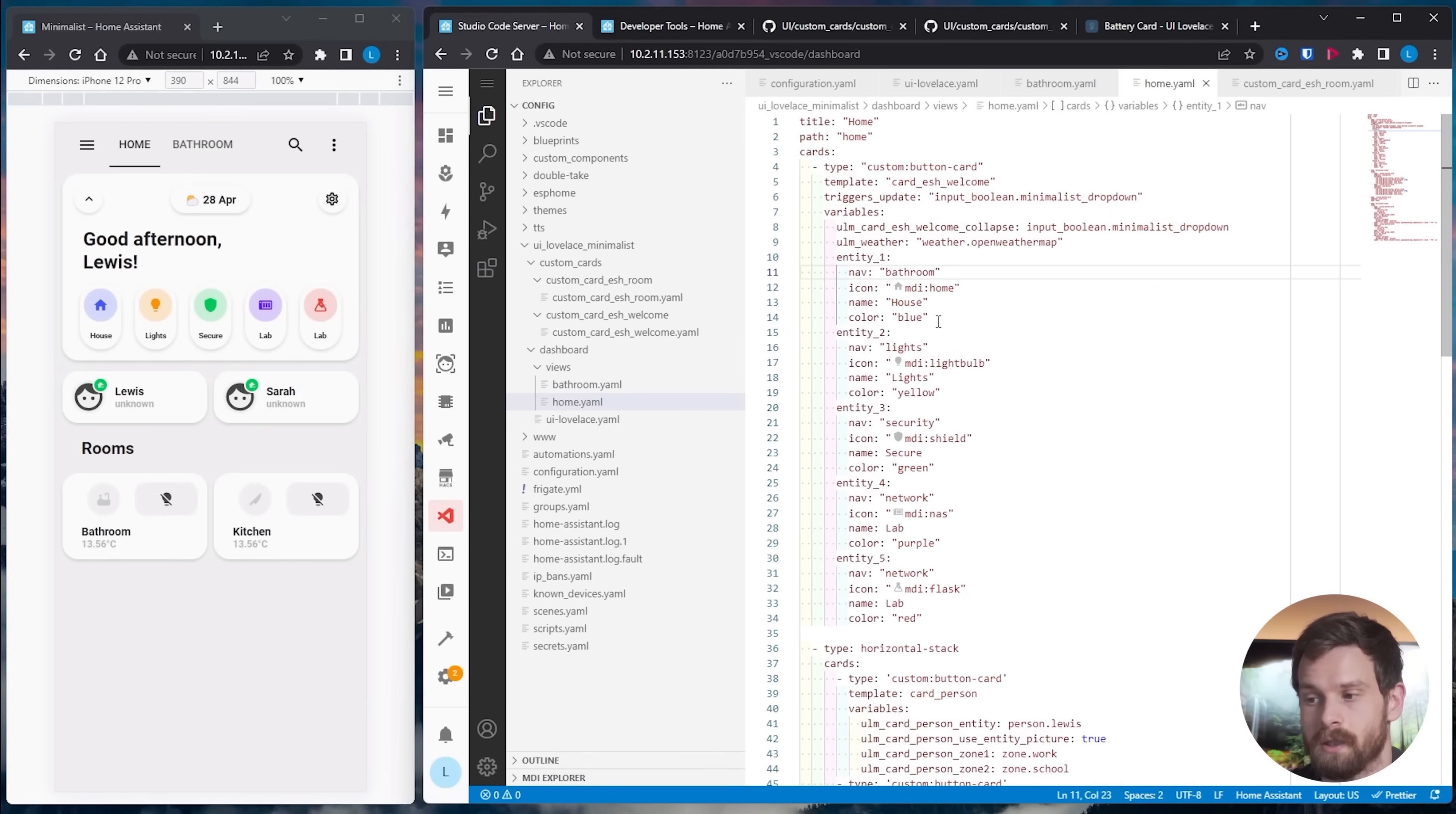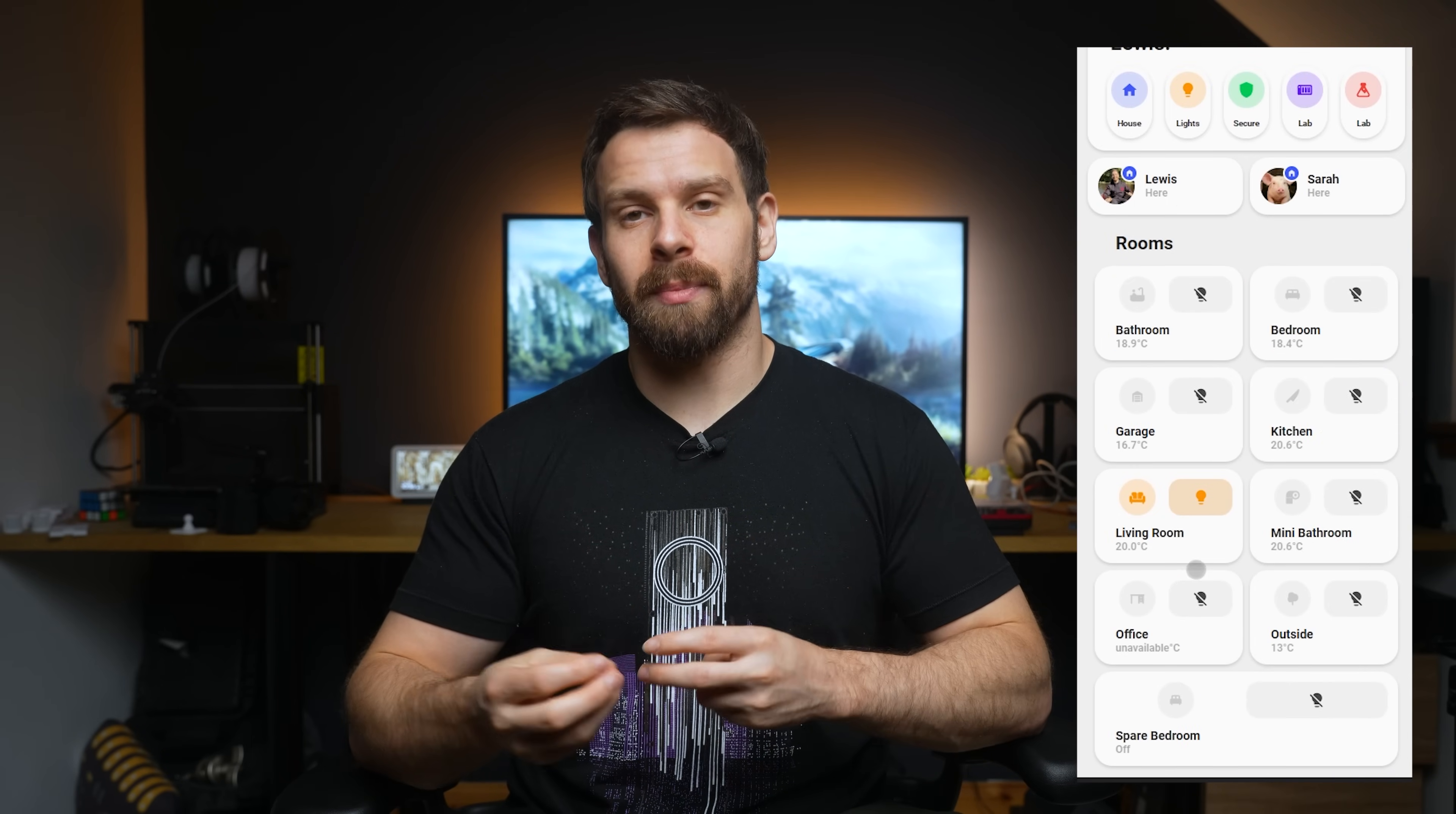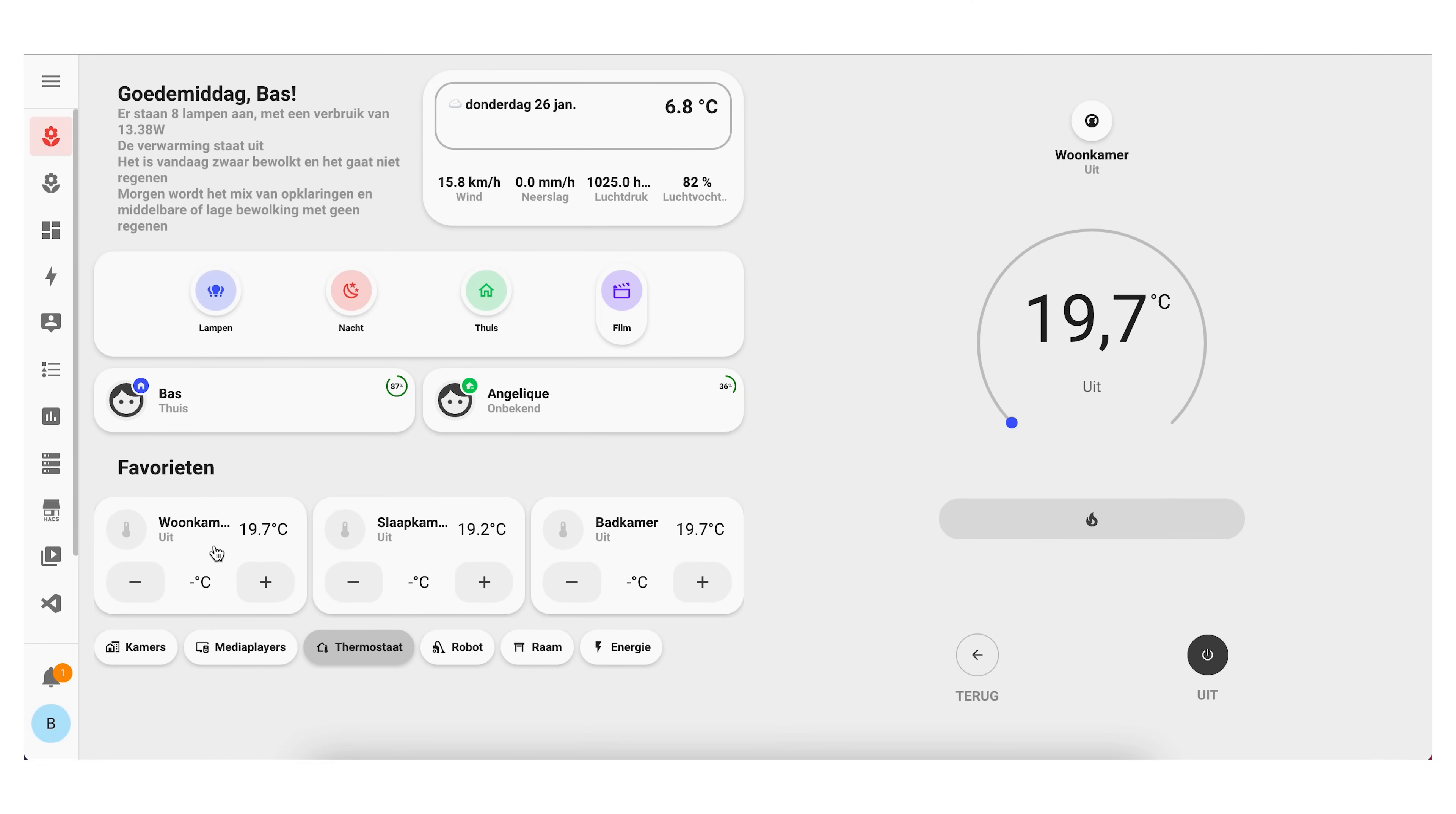If you want to make an entire dashboard from Minimalist you will need to be prepared to spend a good amount of time on it in comparison to say something like Mushroom and once again I've done an entire walkthrough on creating a mobile dashboard with Minimalist which I'll link down below but the end result is definitely worth it in my opinion and you do get access to so many great cards that you can do pretty much anything you can think of with Minimalist and they even have their new adaptive dashboards for tablets which looks really cool too.